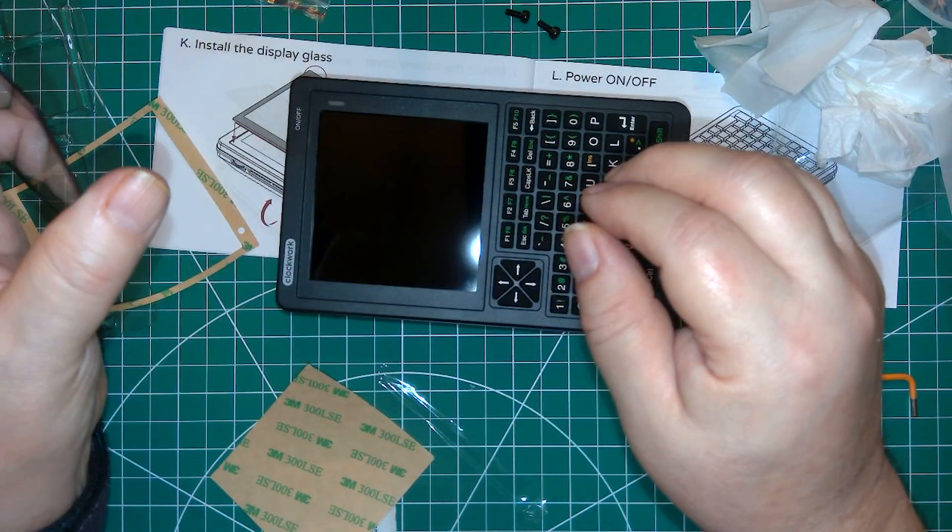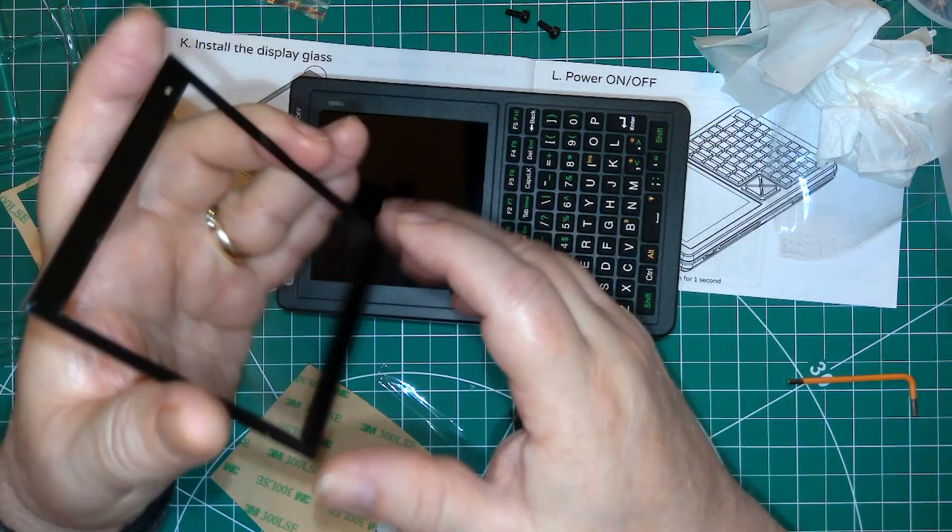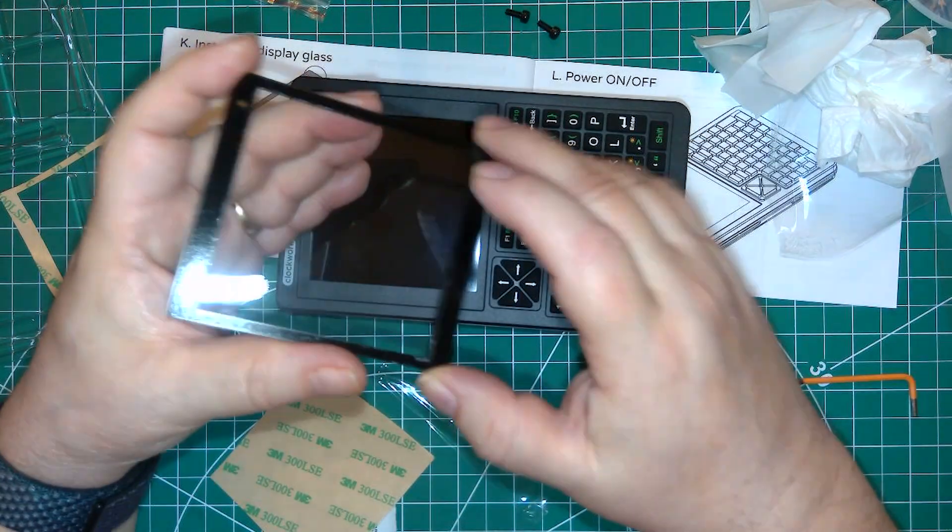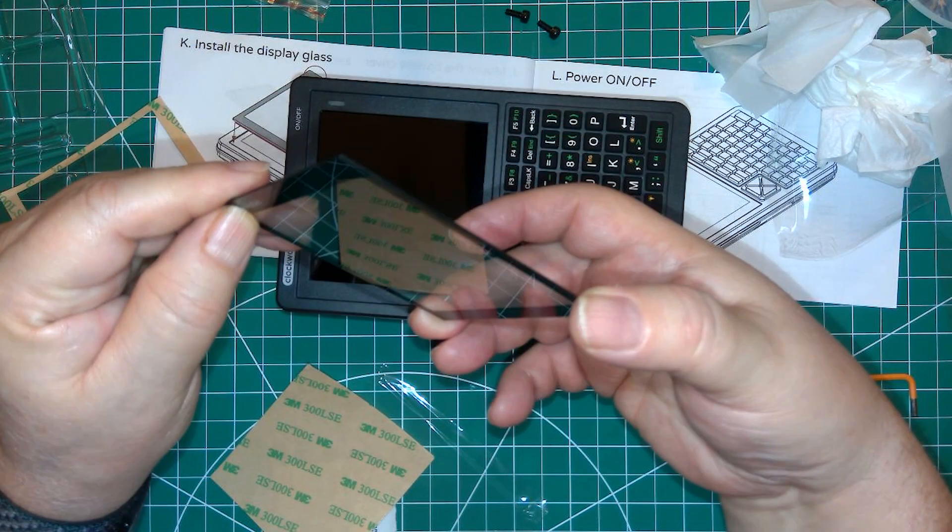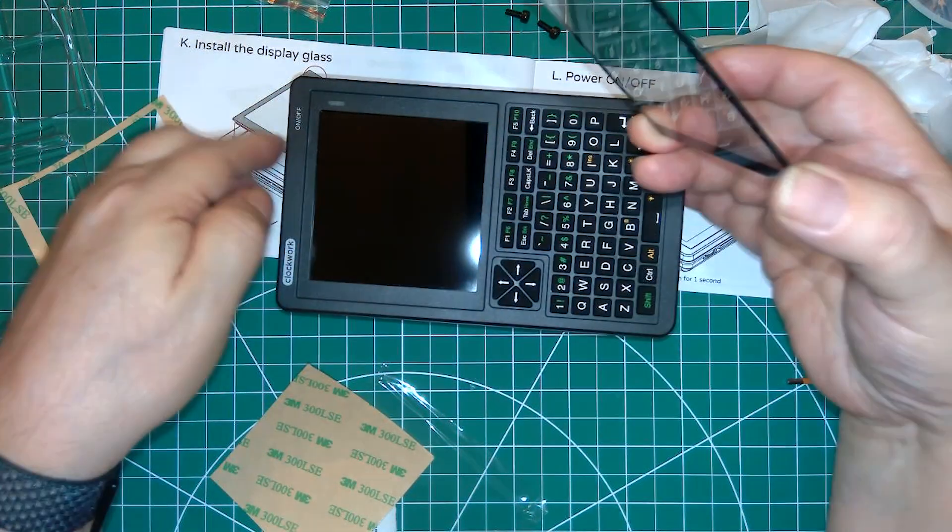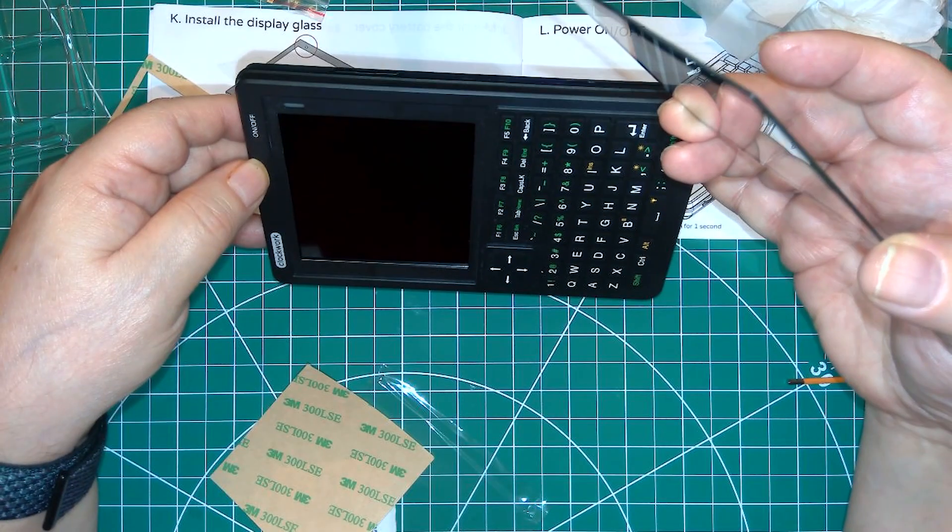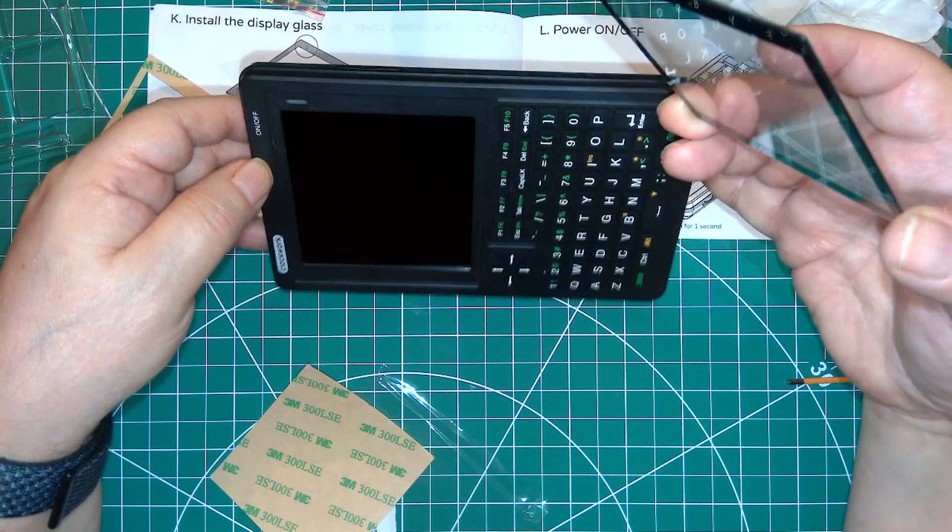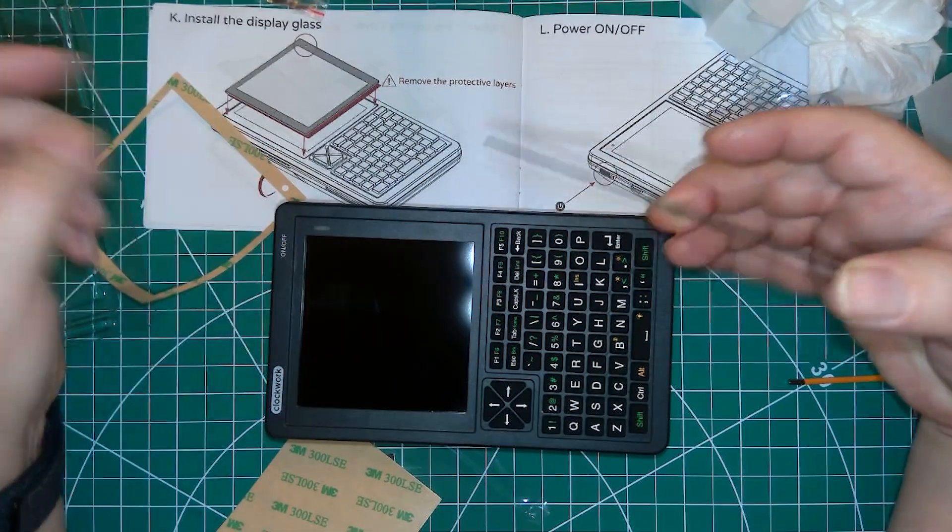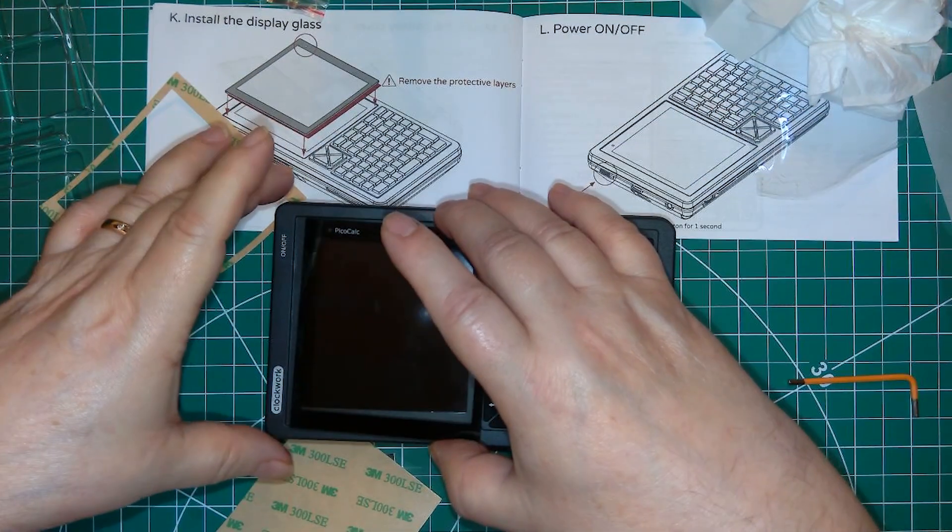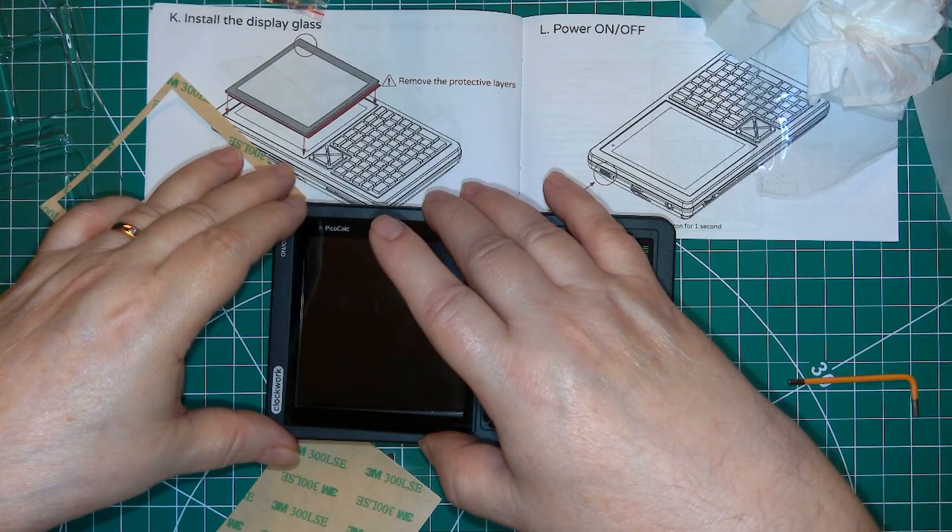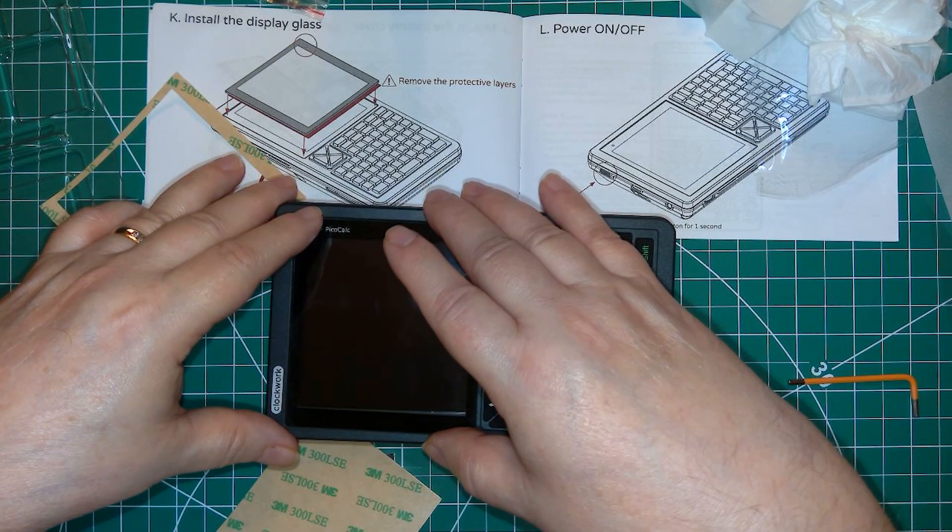When you put it on, you have to have the little open dot in the edge over the power LED in the upper right of the top case. I got a little disoriented at first because that puts the word picocalc running sideways down the border.